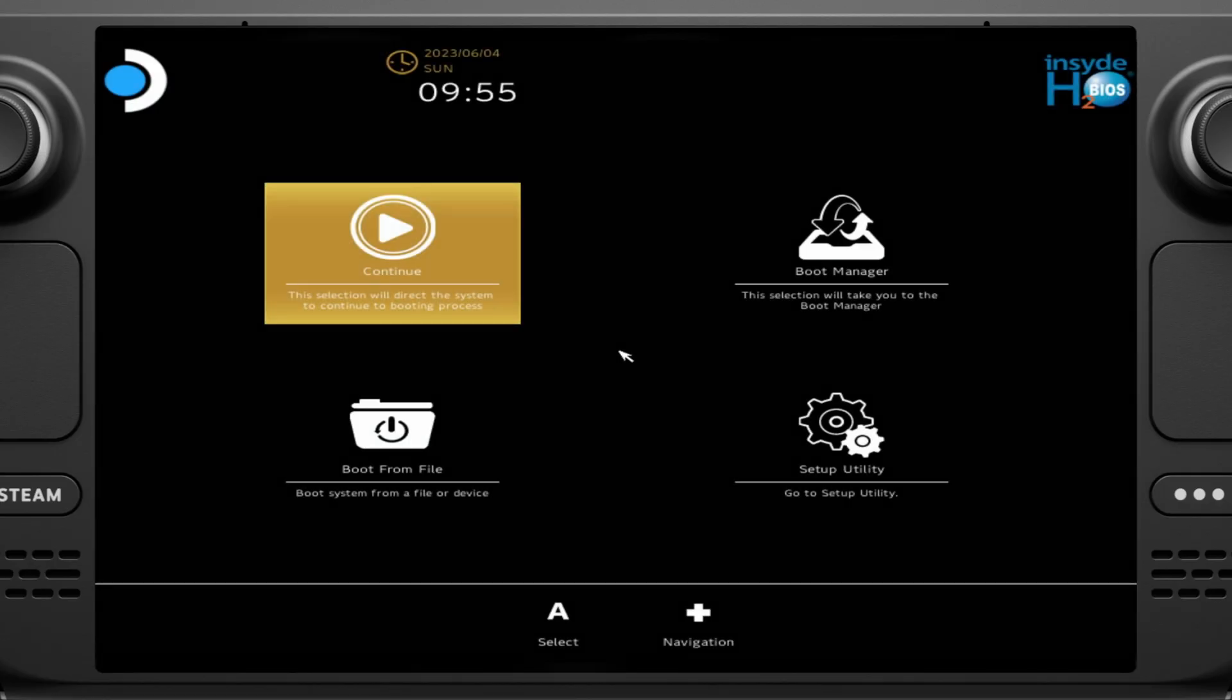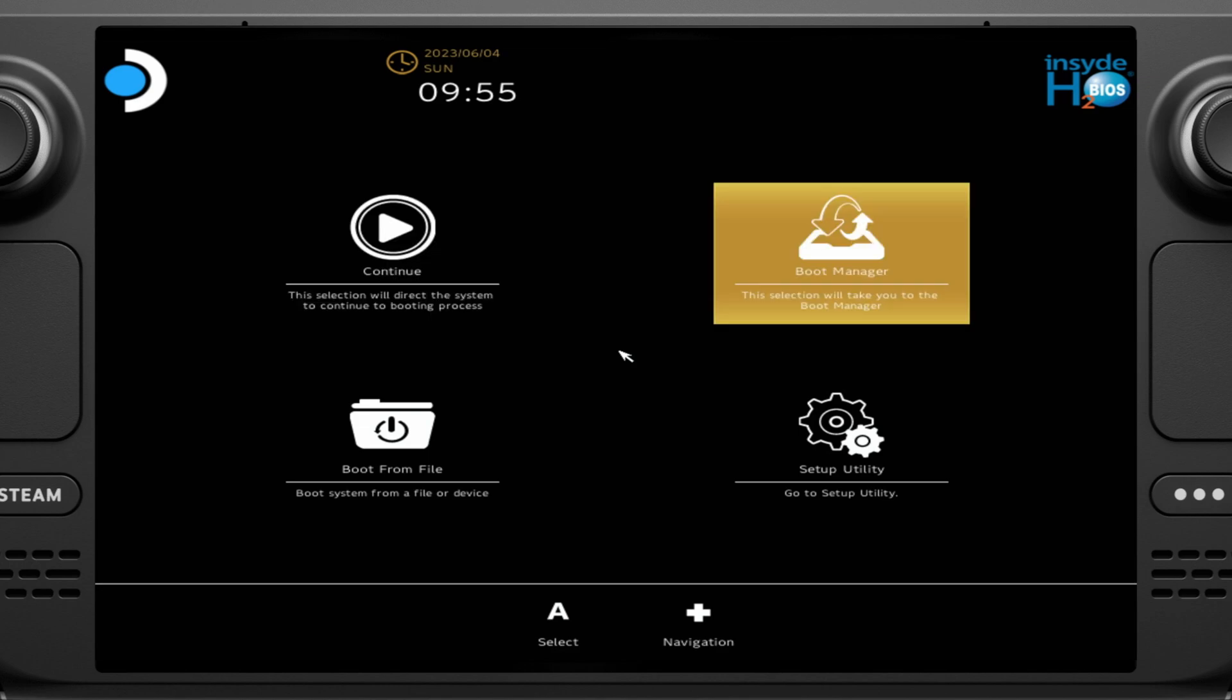I'm on my Windows machine right now just for screen recording purposes, but you just copy it into your console. You'll need a pseudo password. So if you don't know how to do that, I'll leave a quick little video on how to do that as well. And once it's all set up and ready to go, all you have to do is restart your deck and then boot into your BIOS.